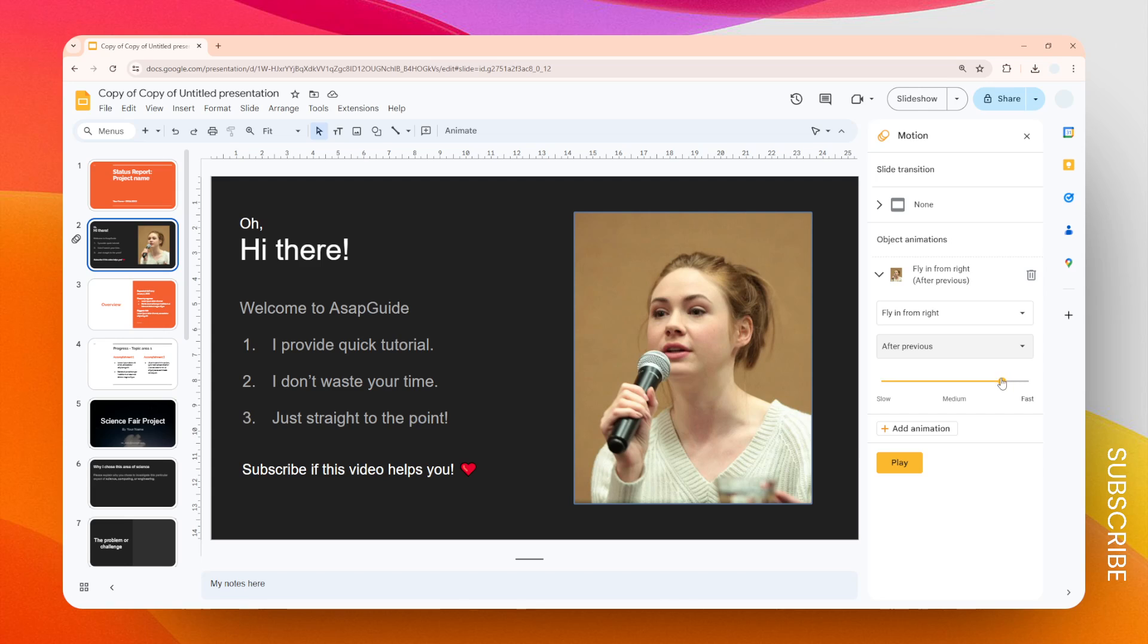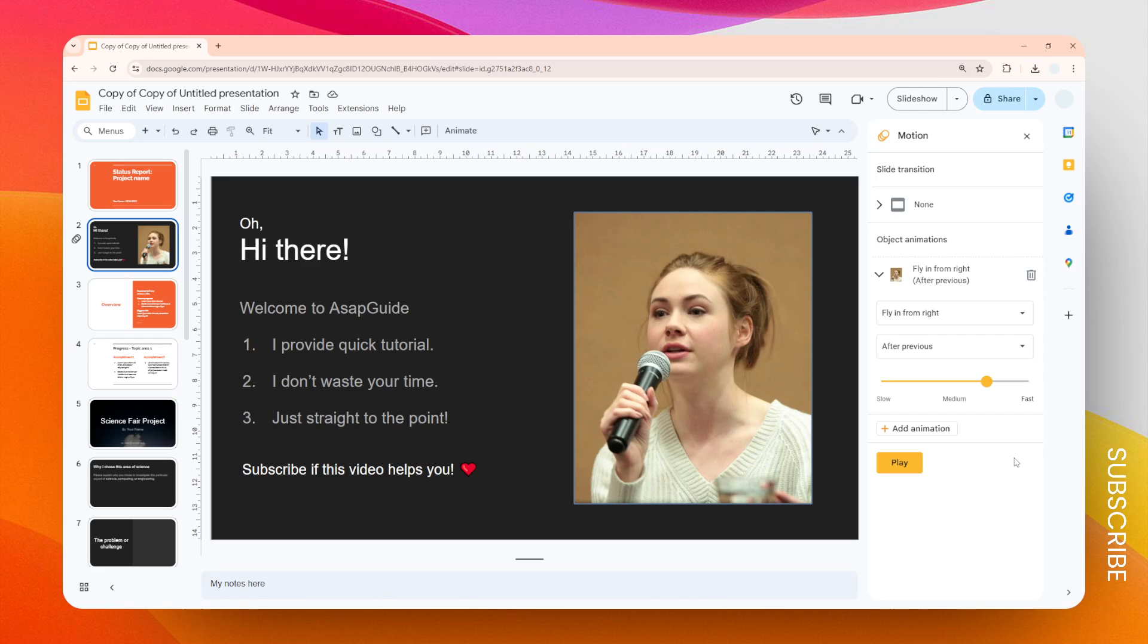And then here is the animation speed. I think I'm going to set it to maybe 1.5 seconds—I think that's a decent amount of animation. Before you start the presentation, it's always a good idea to test the animation.